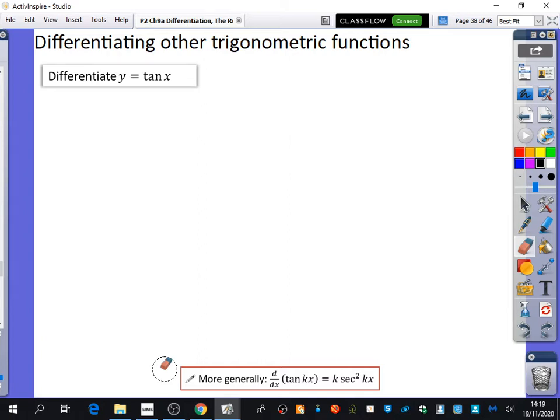You might be thinking to yourself, why didn't he show us how to differentiate tan x at the start of this? Why did I wait until this lesson? It's not simple — it's because tan x is sine x over cos x, and sine x over cos x would require the quotient rule. And remember, the quotient rule is based on the product rule.